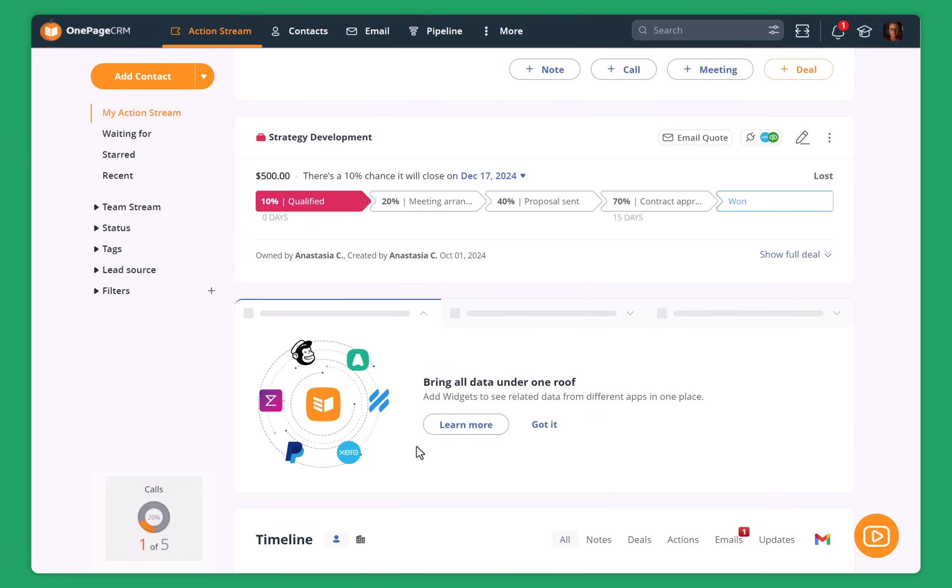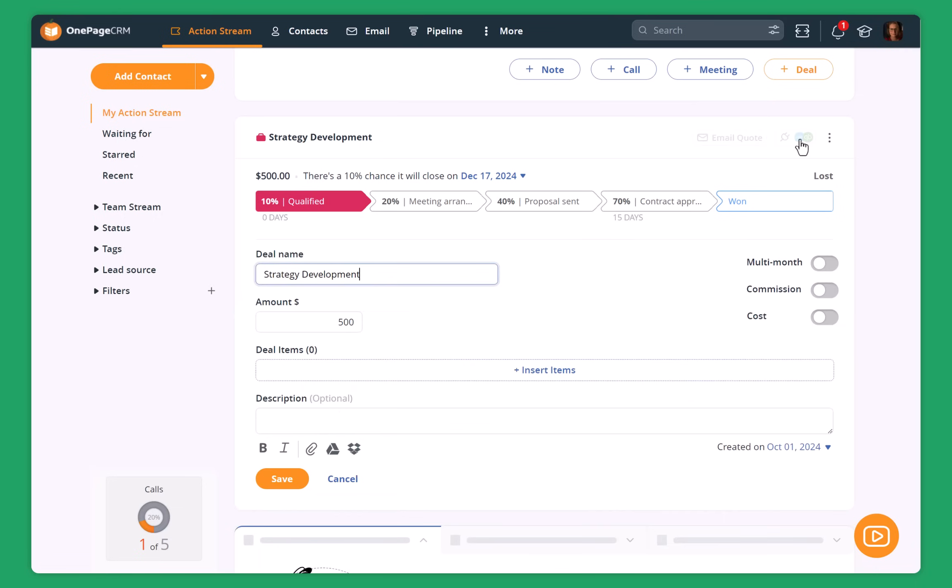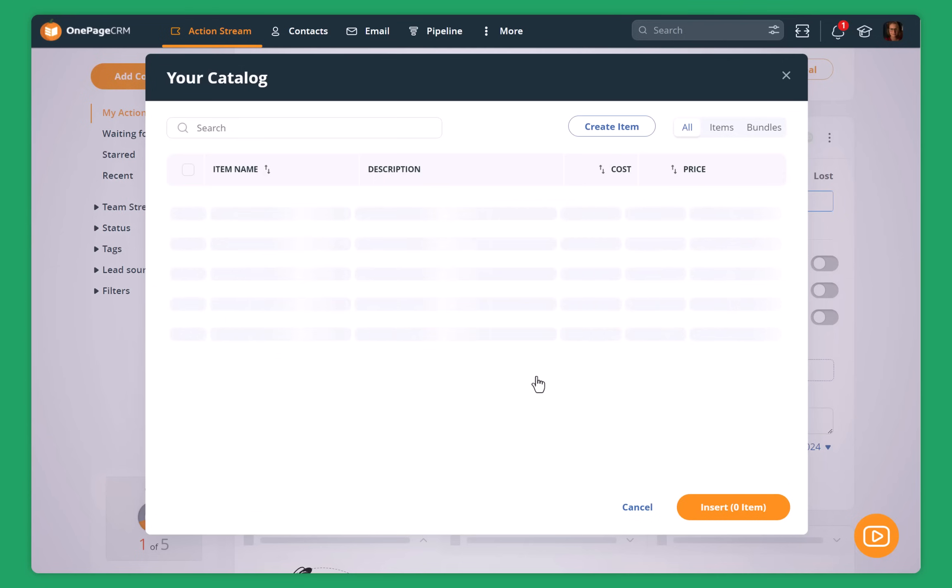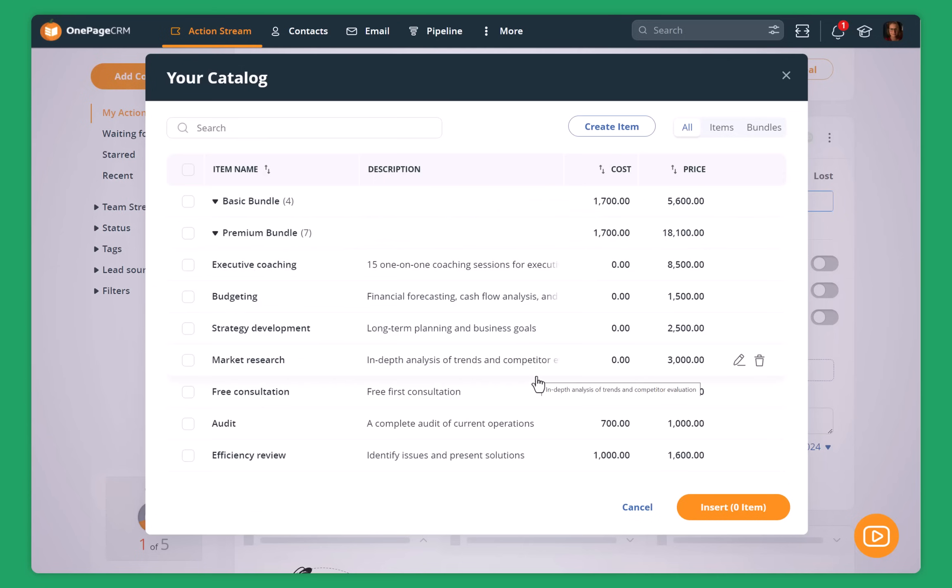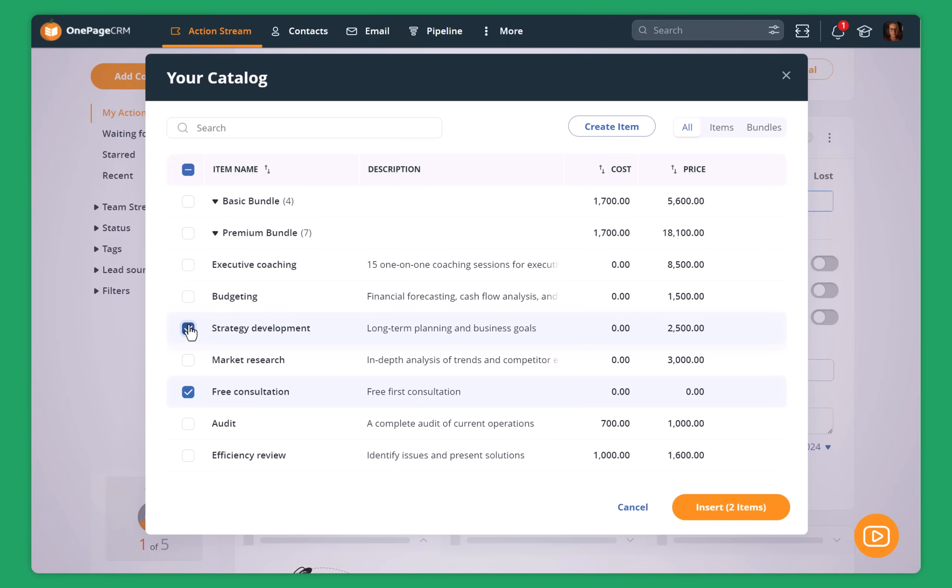Another thing that I can do from OnePageCRM is prepare for my call with Nina. For example, we will be discussing strategy development. I can go into this pending deal and then I can just insert different services that I want to offer her. So I want to offer her a free consultation. And since we will talk about strategy development, I can edit straight away. I can also during the call discuss with her if there are any other options that she's interested. So maybe they want to have executive coaching or some budgeting done.